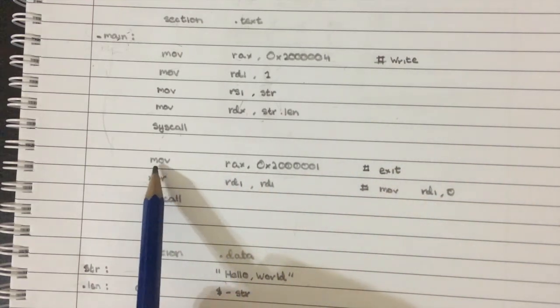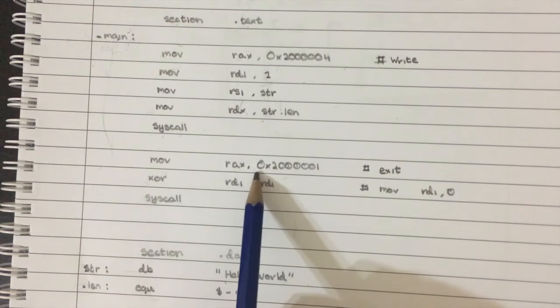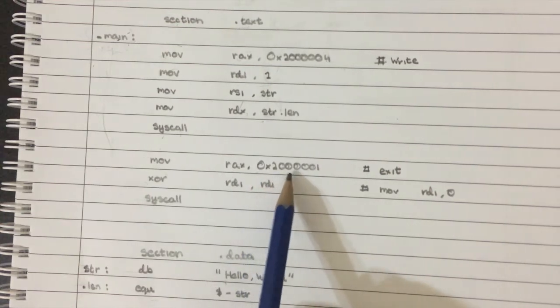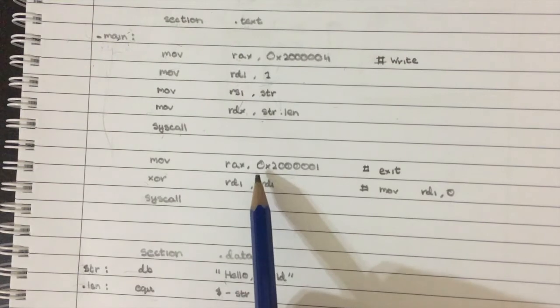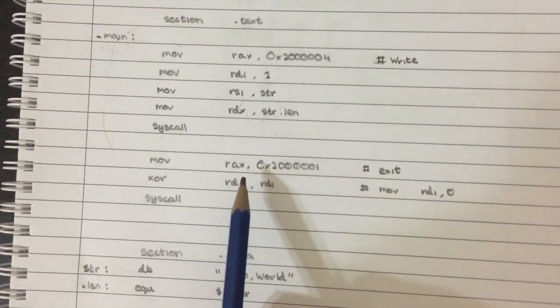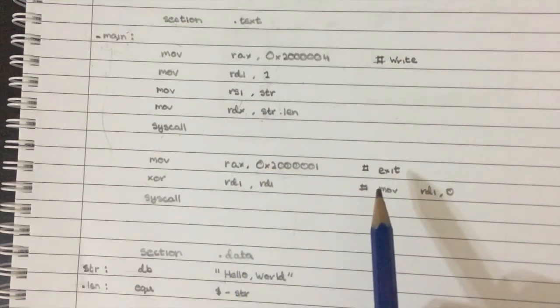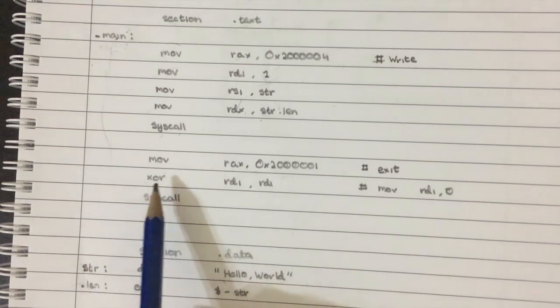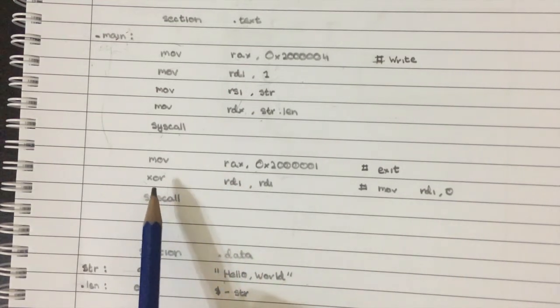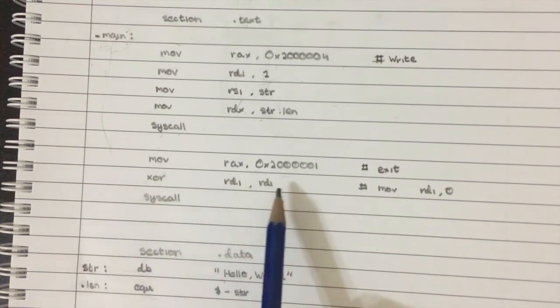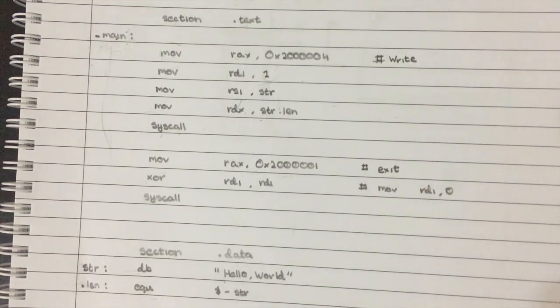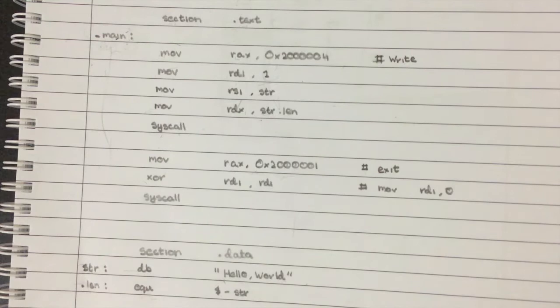So we're moving the syscall number one or 20 million and one into RAX. Right. And this is the code for exit. Right. And then there's another new instruction that you guys won't have seen before. It's called XOR. We're going XOR RDI RDI. Now XOR stands for exclusive or, and it basically performs a bitwise exclusive or. Now, for those of you that know what exclusive or is, exclusive or basically means that if the two values are the same, it'll return a zero. And if the two values are different, it'll return a one.